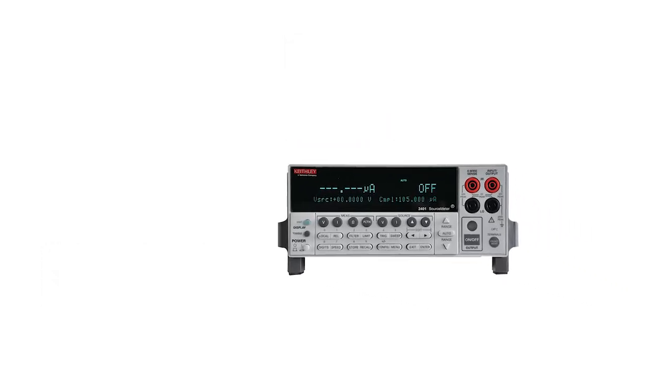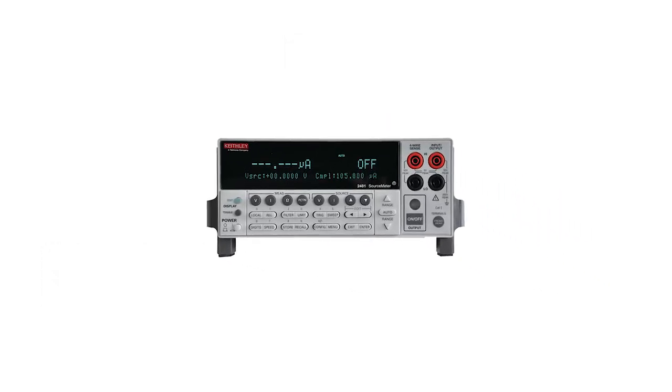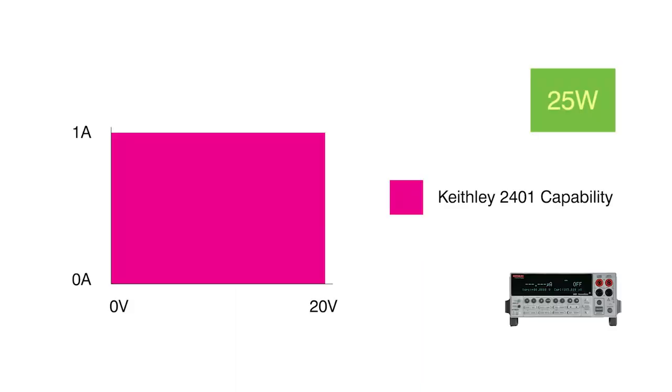First, we're going to show the level to which the Keithley can power this device. This is the power envelope for the Keithley 2401. As you can see, it's limited to 20W, so we're not going to be able to fully power our 25W device.